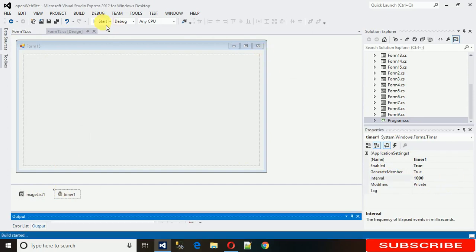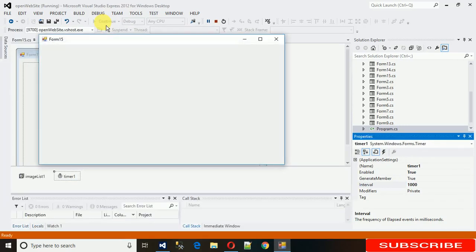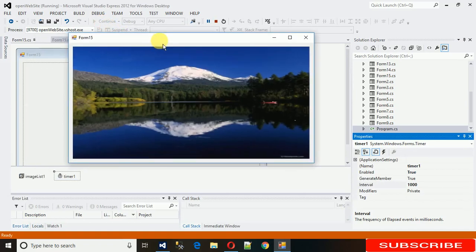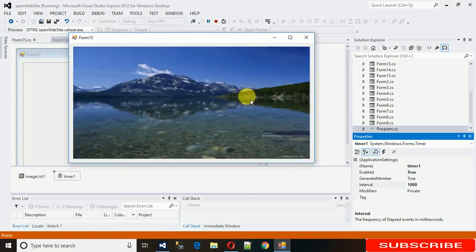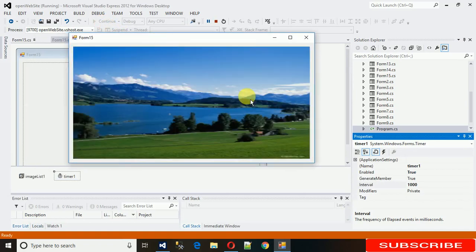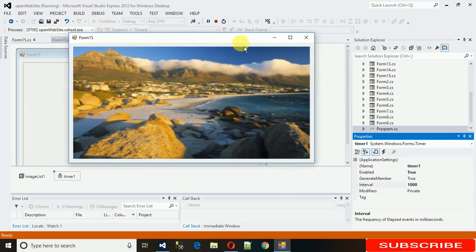Start it — it takes a moment — and now you can see it's working perfectly, changing images at one-second intervals.